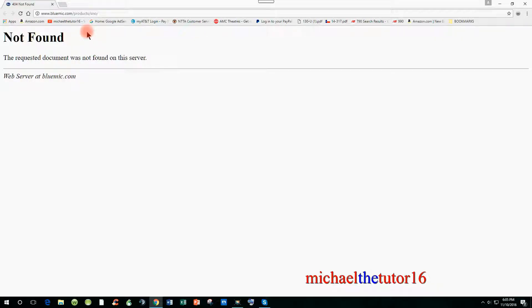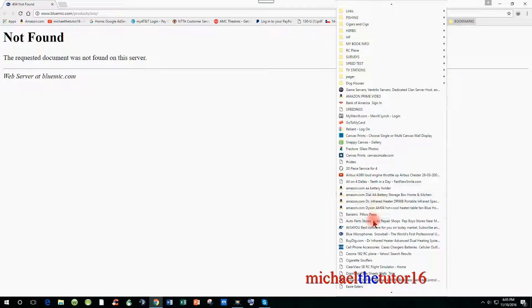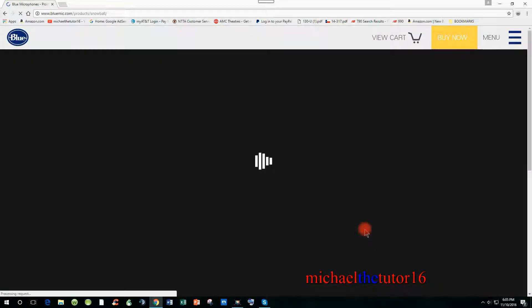Either way, call the company or do a web search to try to locate the new URL or website name. When you locate this information, go into your web browser, type in the information, and check to see if their website pulls up.